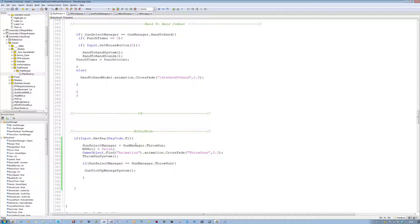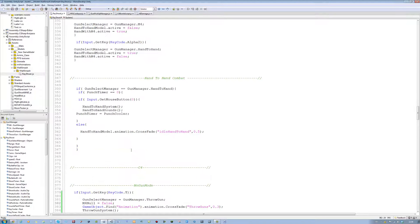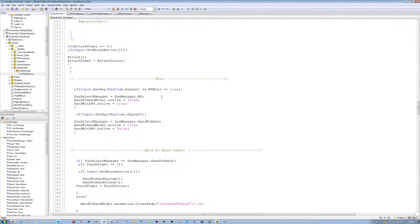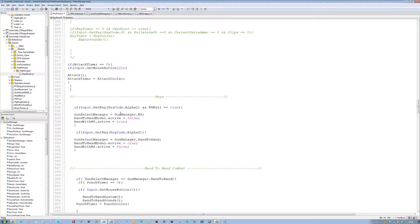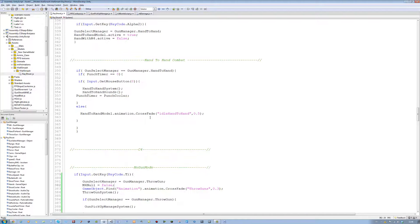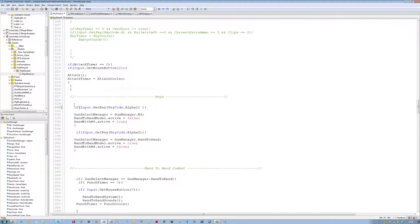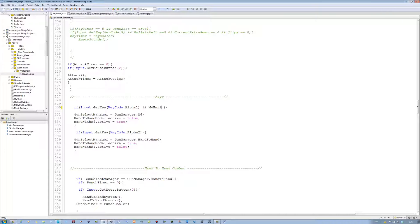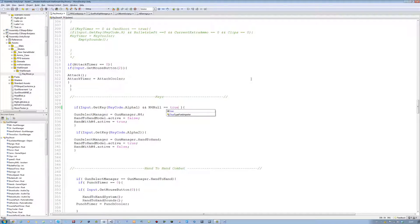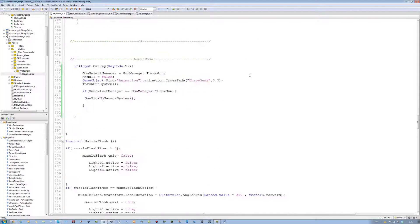This lets the system know that the gun we had before is no longer available, so we can't switch back to that. And I want you to go to the keys command part, which is over here. On line 330 I'm going to put after this piece of line, I'm going to put 'and m4_null equals equals true'. So only if m4_null is true can I switch to my gun; if it becomes false I cannot.